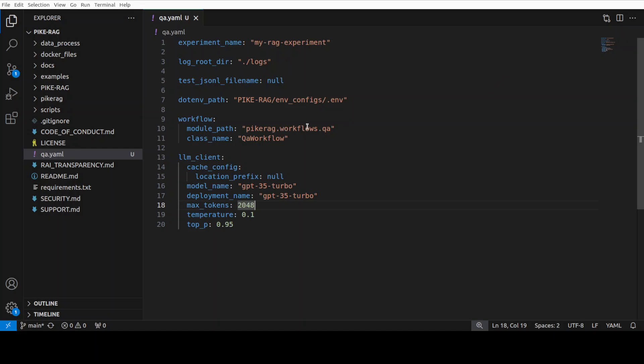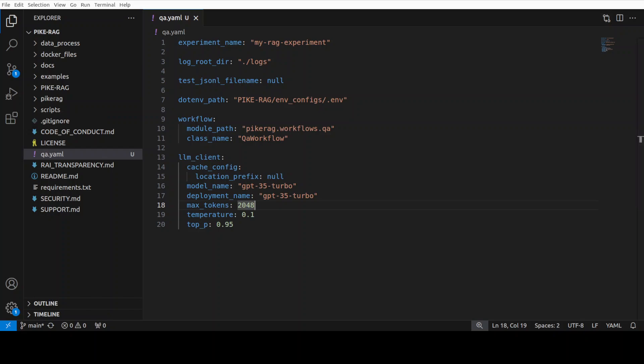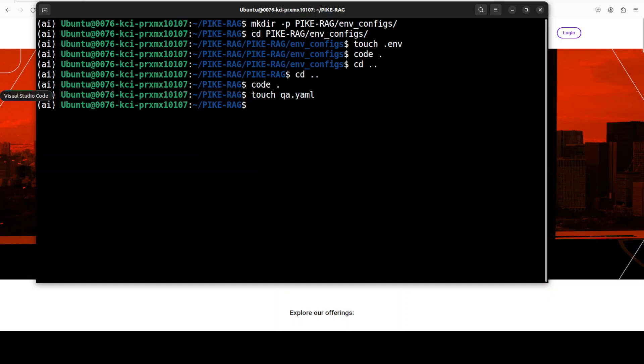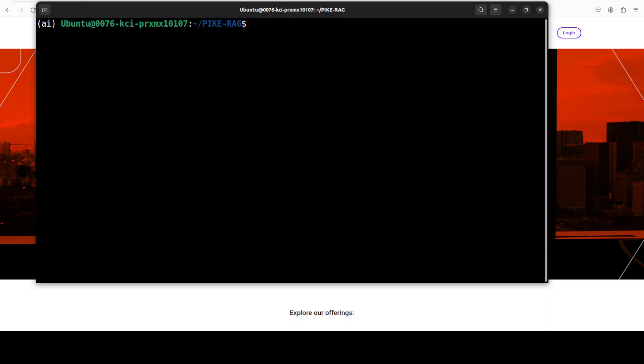And then these are some of the hyper parameters which you can set. I am just going to keep them as is. Okay. So this is the YAML file which you need to create at the root of the repo. So this is what you need to set here. Let me close it.